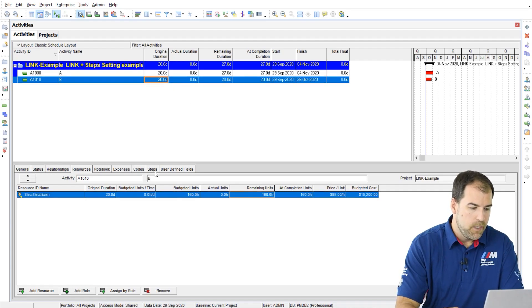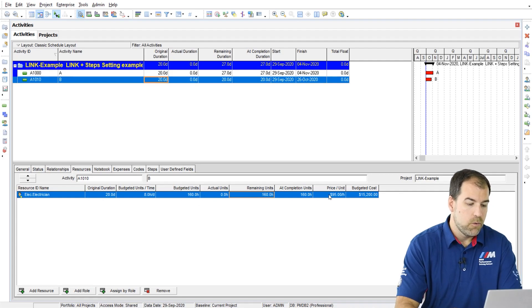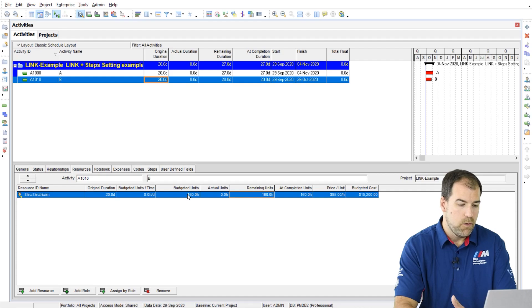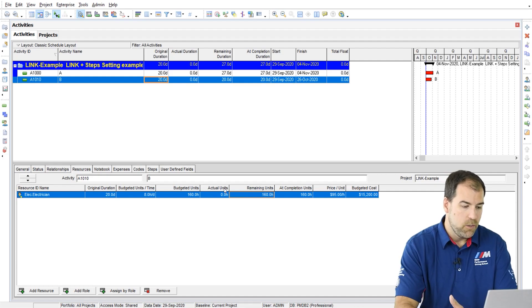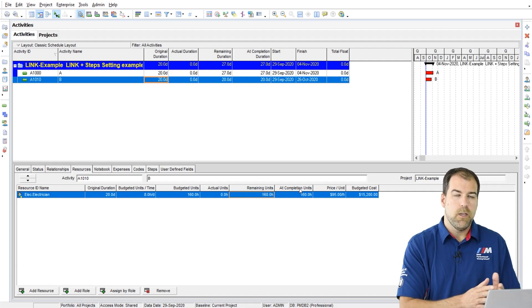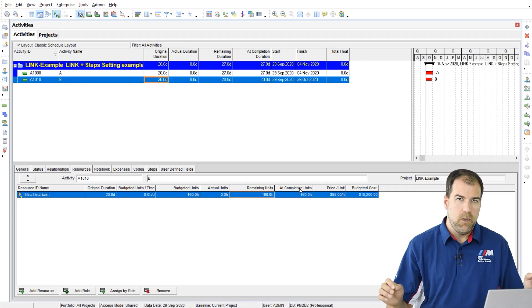I also want to show you here on activity B that I have the same sort of thing applies to these unit columns, these unit fields: budget units, actual units, remaining units, at completion. The same sort of thing applies where we would expect them to be equal.